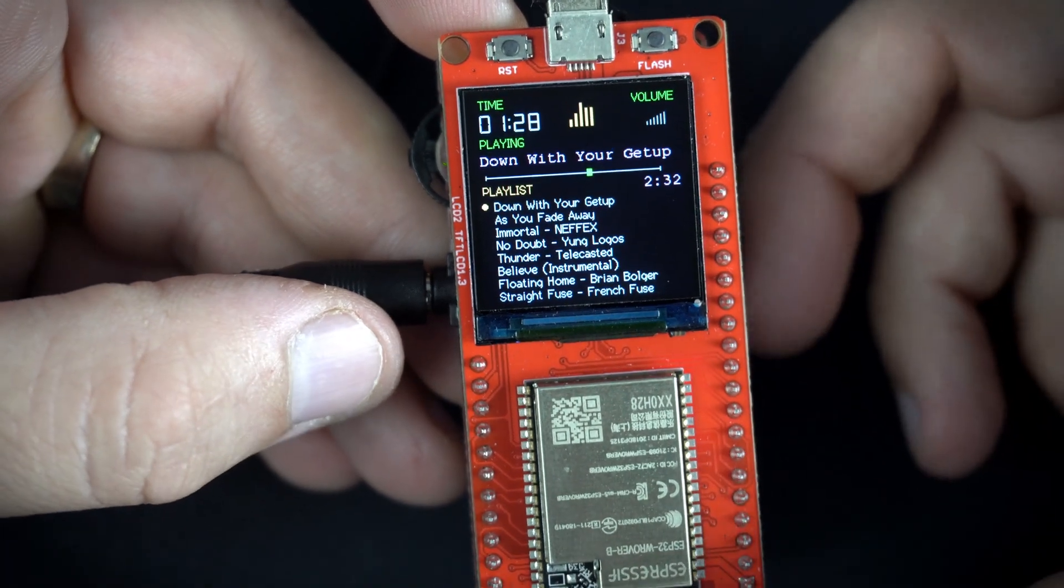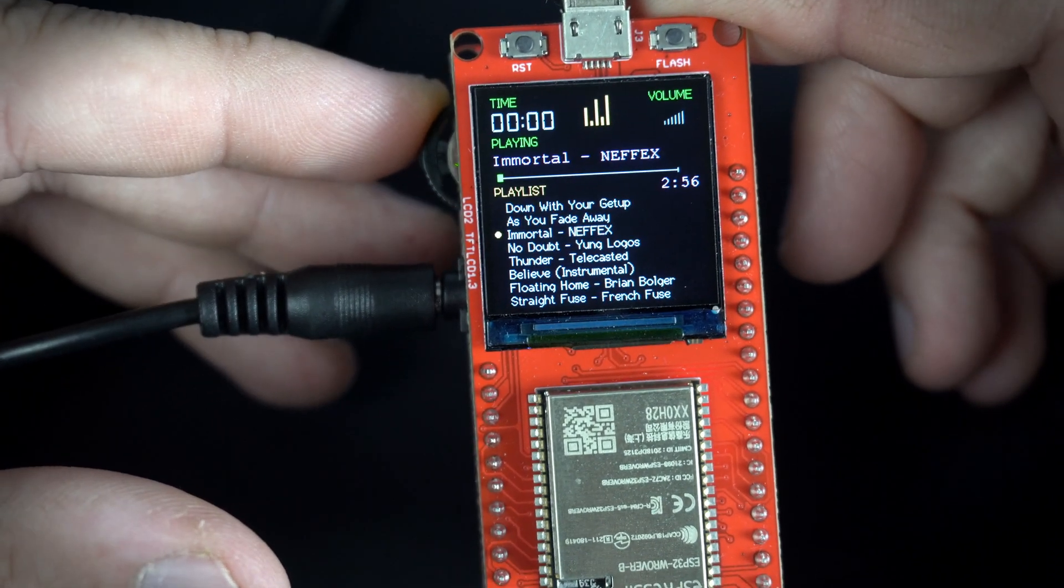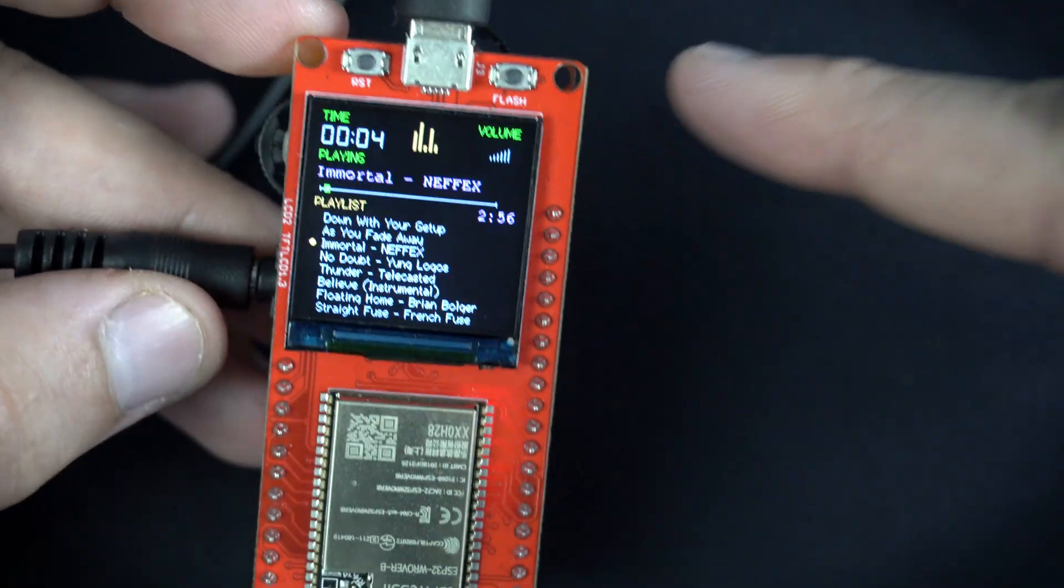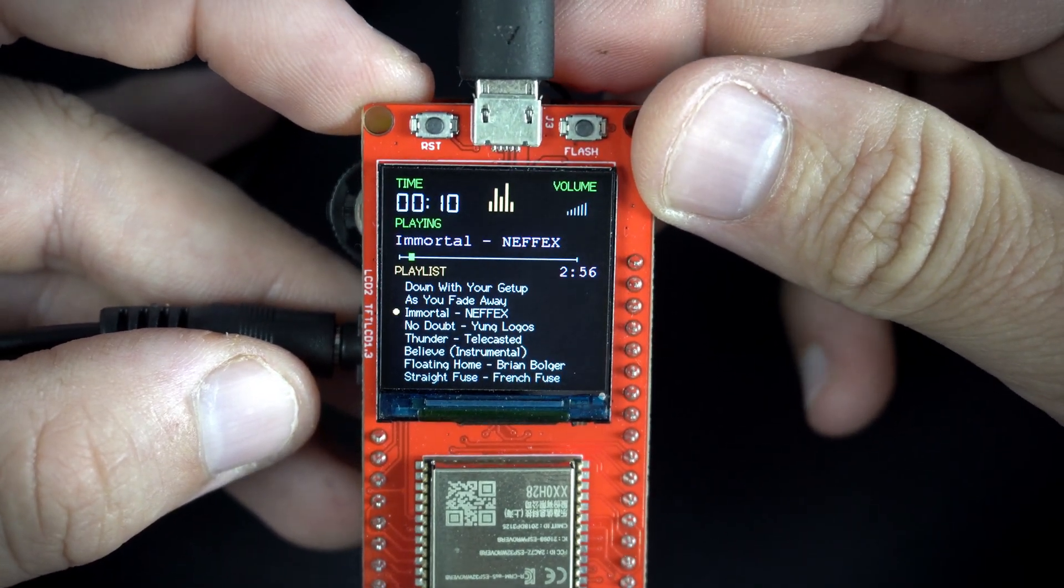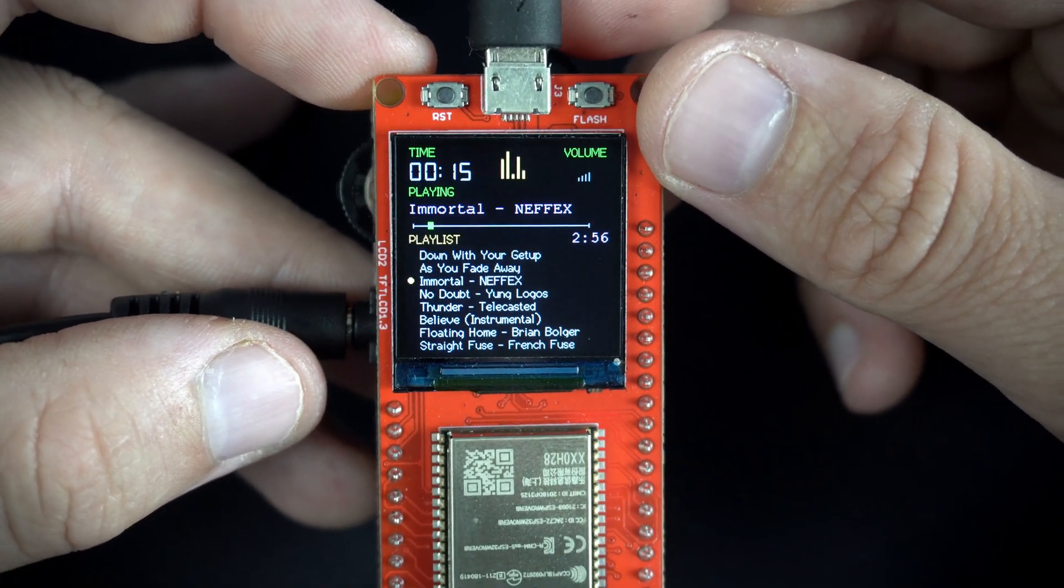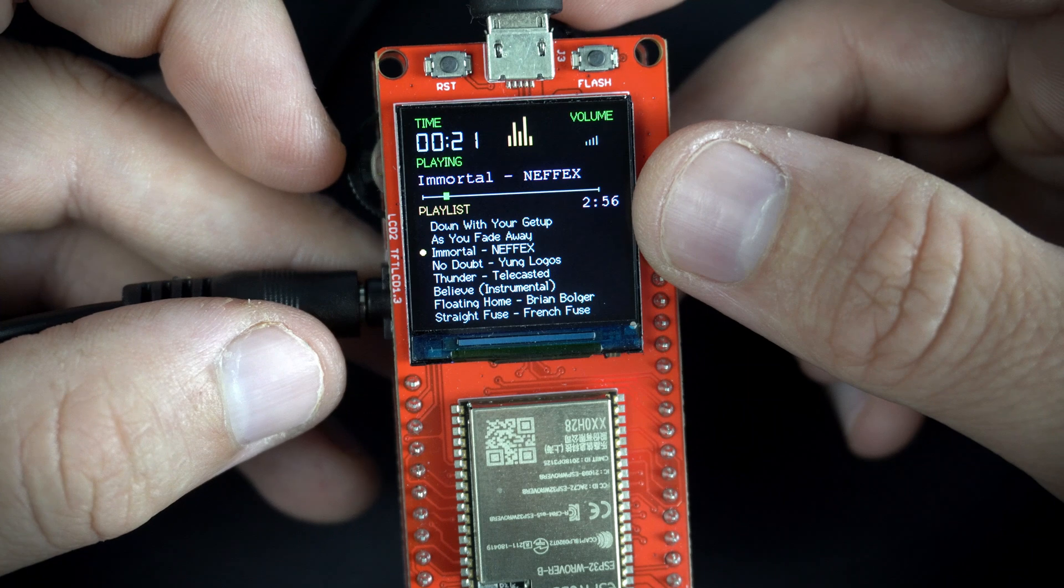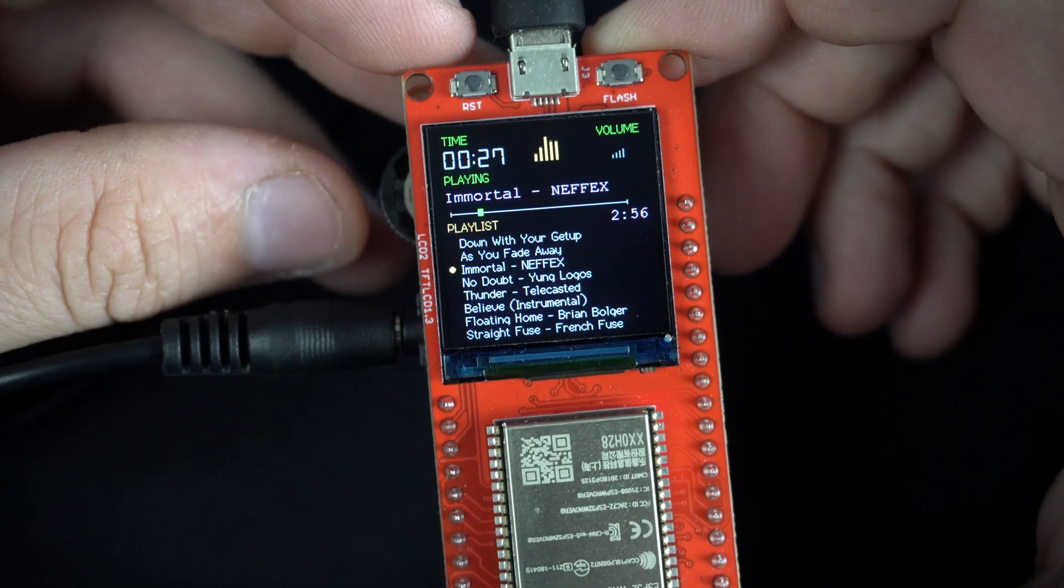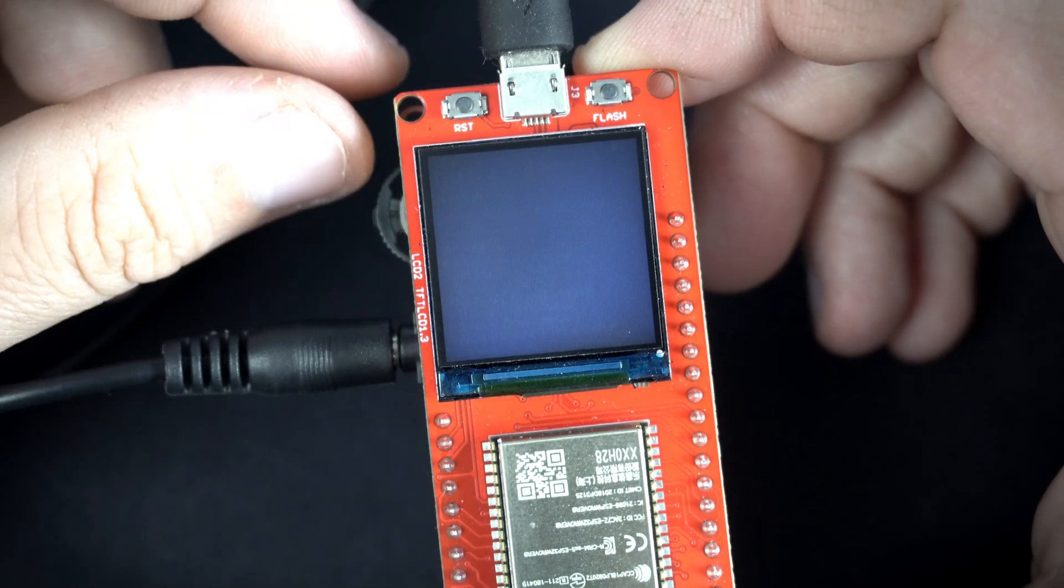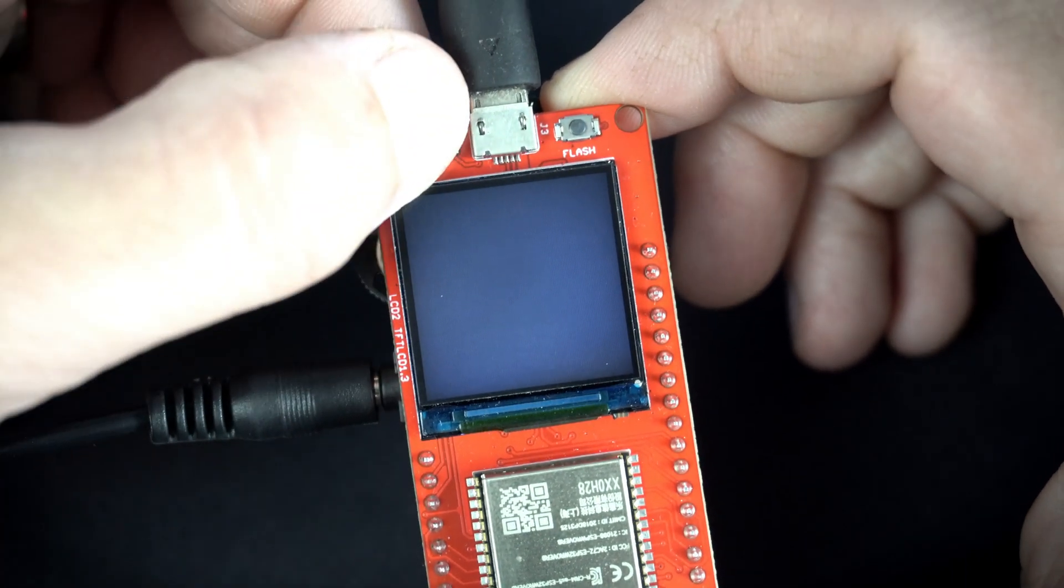Controls are almost the same. I can go next song like this. I can change volume with this button. But if I want to go previous song, if I move this switch up, my screen will crash. Music is still playing but screen don't show anything.